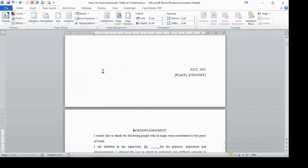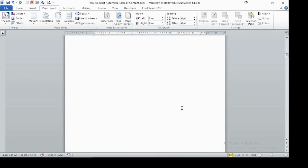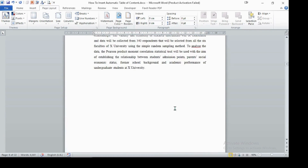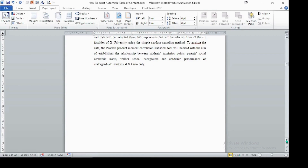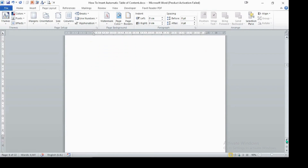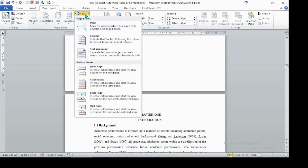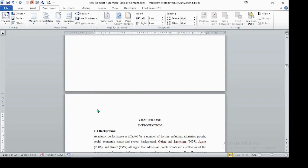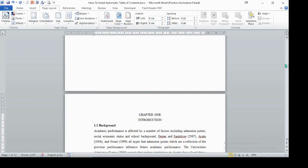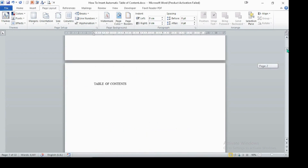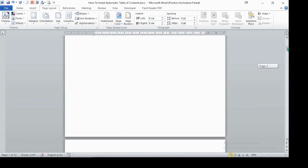Then you can delete the space. Again, we will add a break after executive summary, before chapter one. Simply press here, make a Next Page section break, and then delete the space. Now let's insert the page numbers.